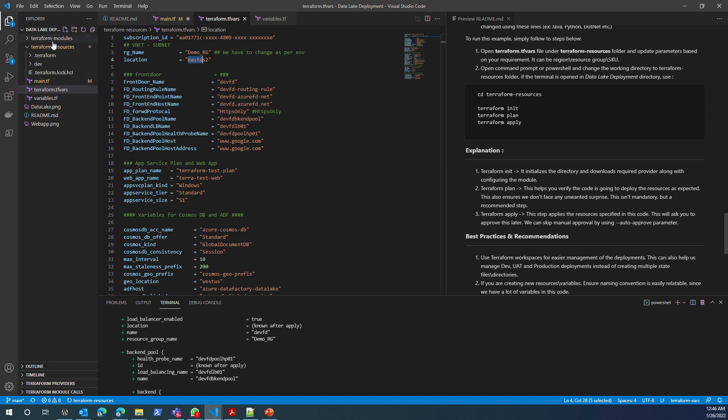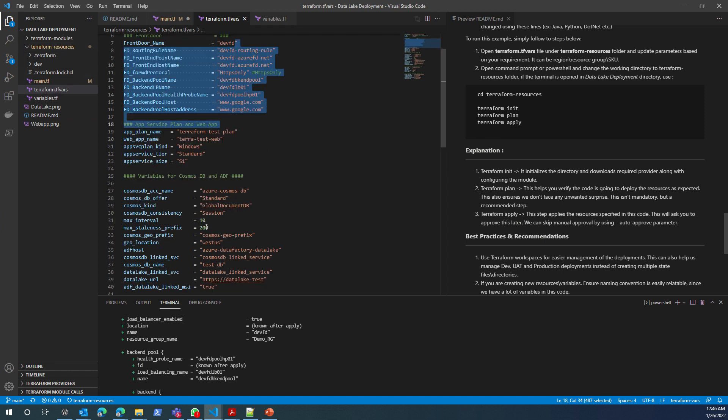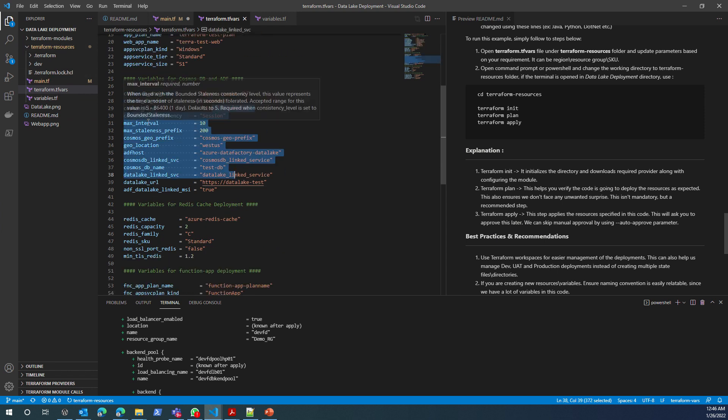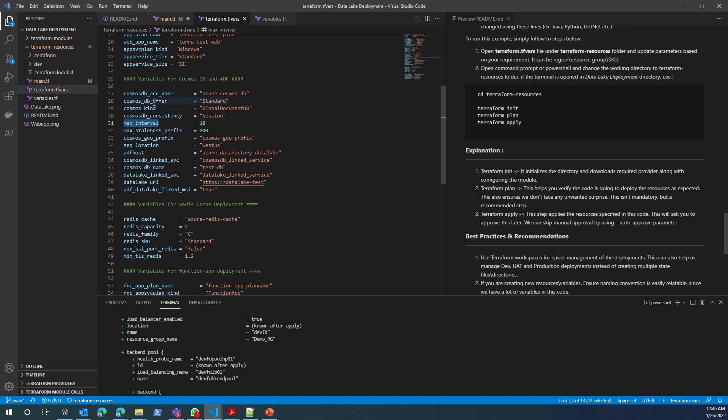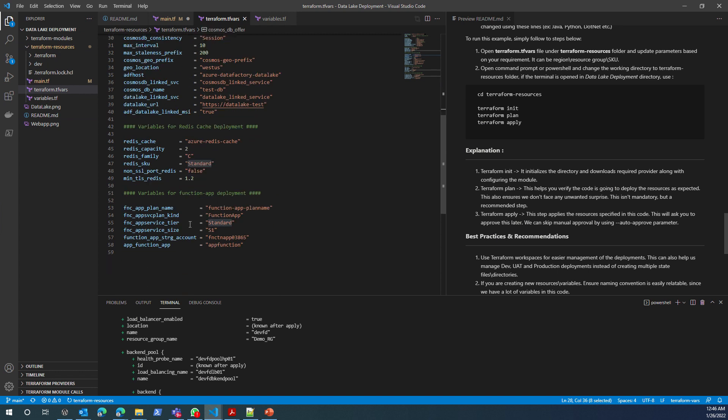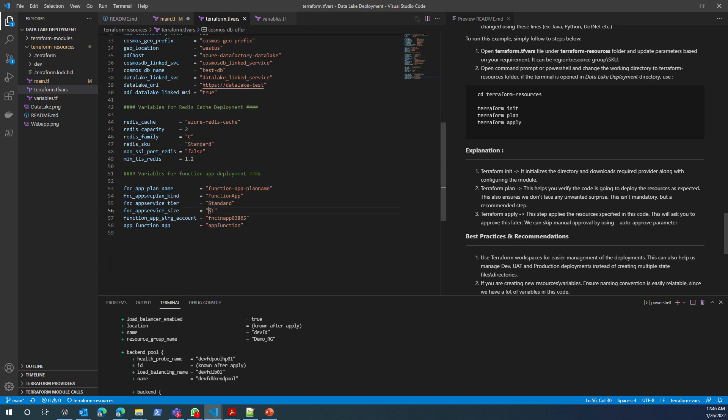You have to update terraform.tfvars, which is also in Terraform resources, with all these values that you want - for example, my Cosmos DB SKU or my Function App SKU, everything. And then I just run apply. Perfect. Thank you. Have a good day. Bye bye.